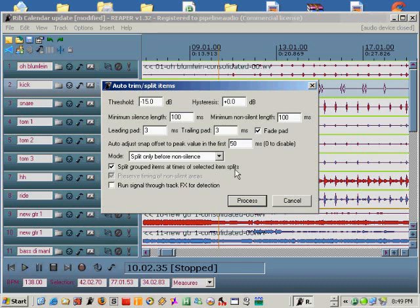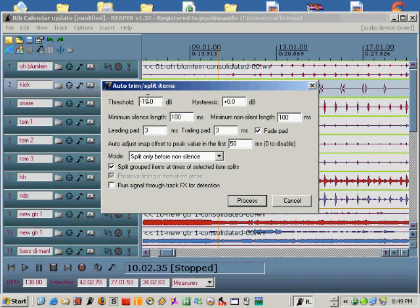The next thing you want to do is set the threshold, very similar to how you'd set a noise gate for maximum kick drum isolation on the kick drum track. Be aware of the switch labeled run signal through track effects for detection. On a troublesome track, by using this switch you can set up a very discreet key filter for the threshold to work with. Hopefully most of the time you won't need this.